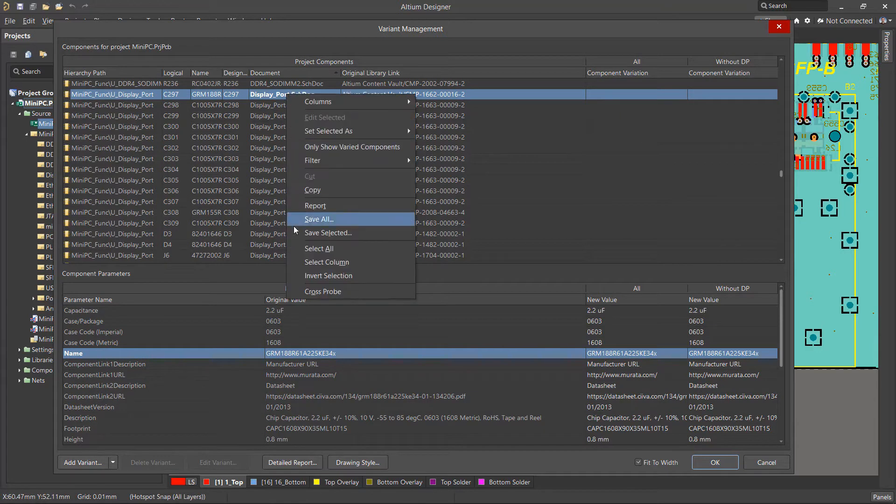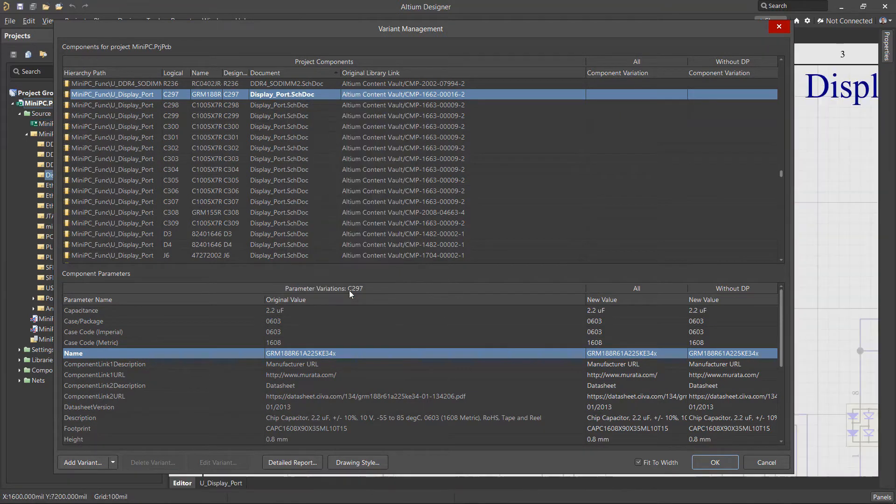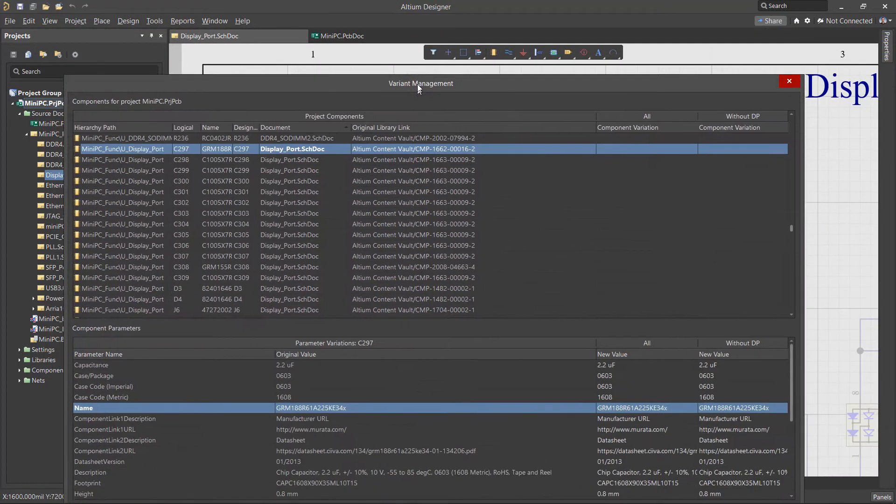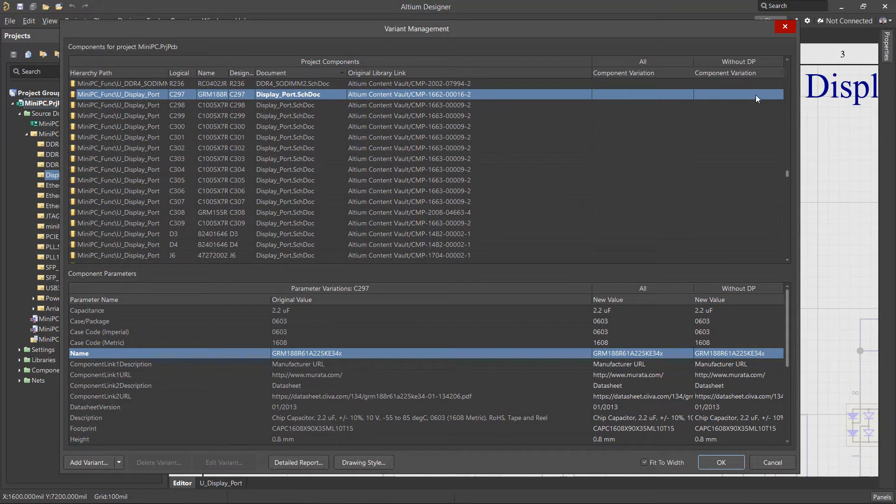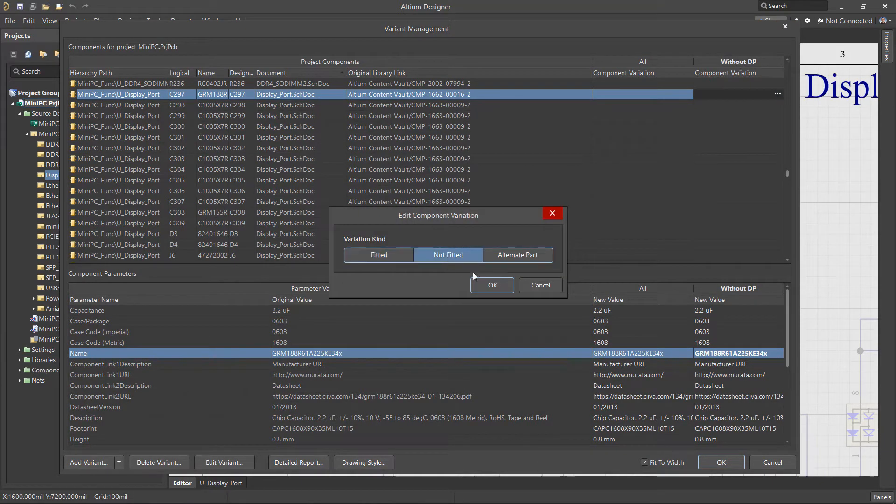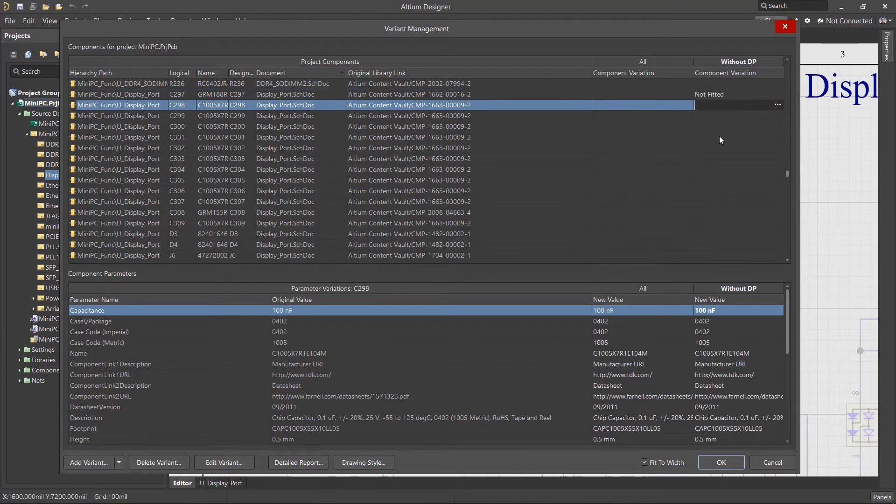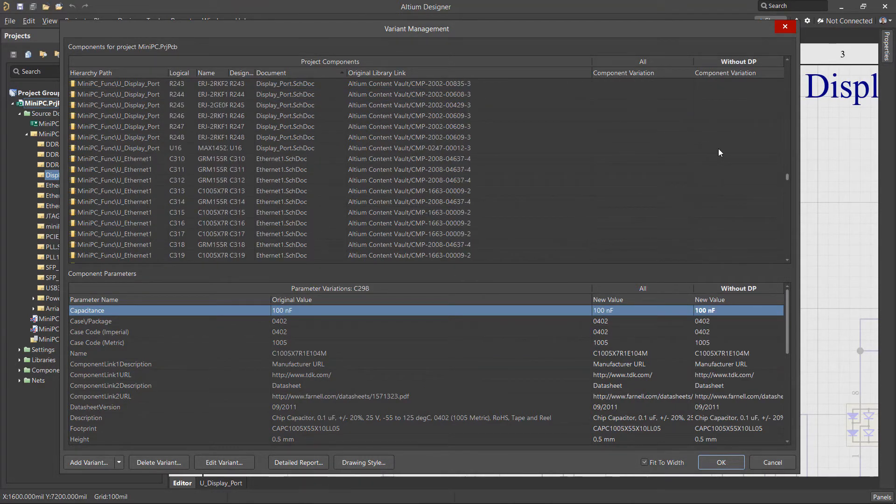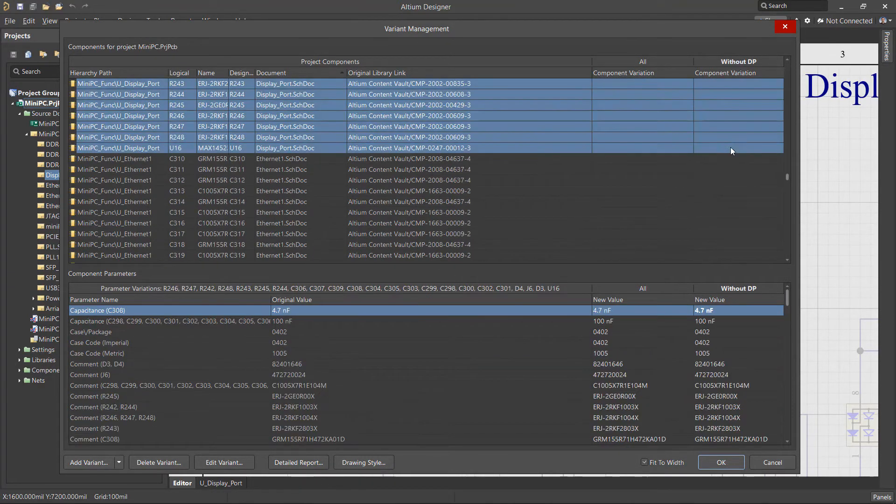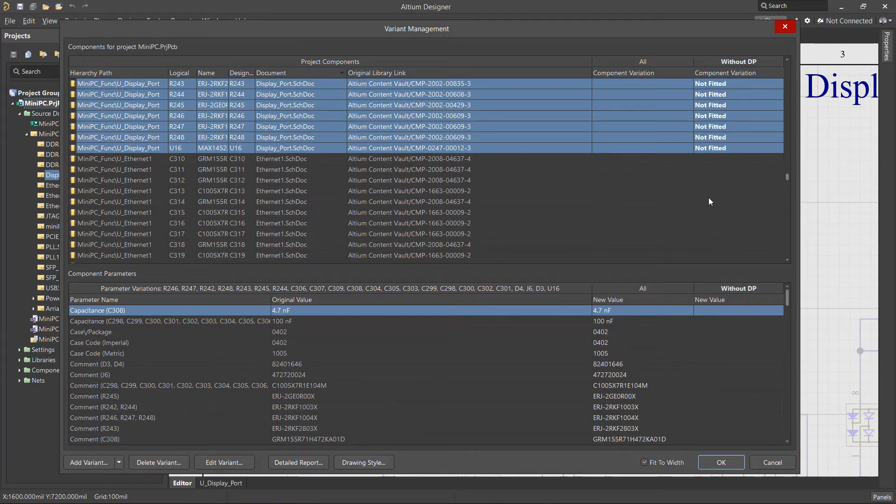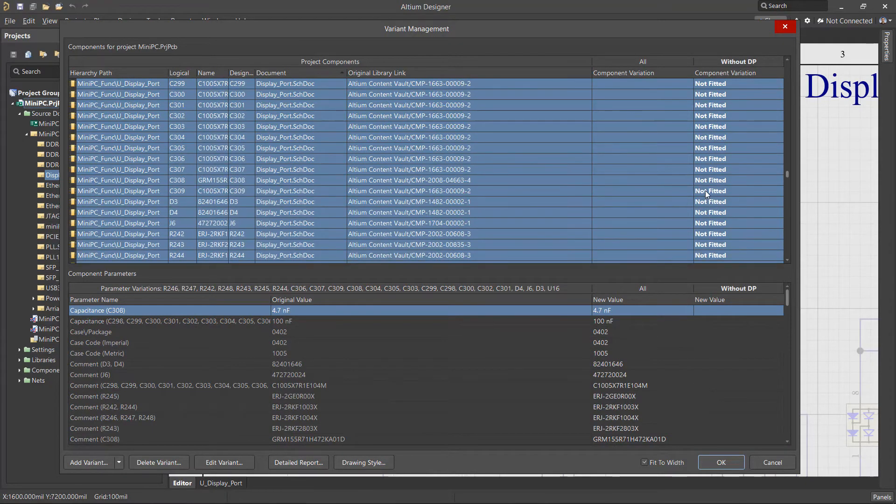For any component, you can run the cross probe command from the Context menu to see the component in the schematic sheet. The components for the new variant can be excluded by either selecting them one at a time from the Variant Component cell, or by group selecting several components using the Shift key and using the Context menu to set the variant to Not Fitted.